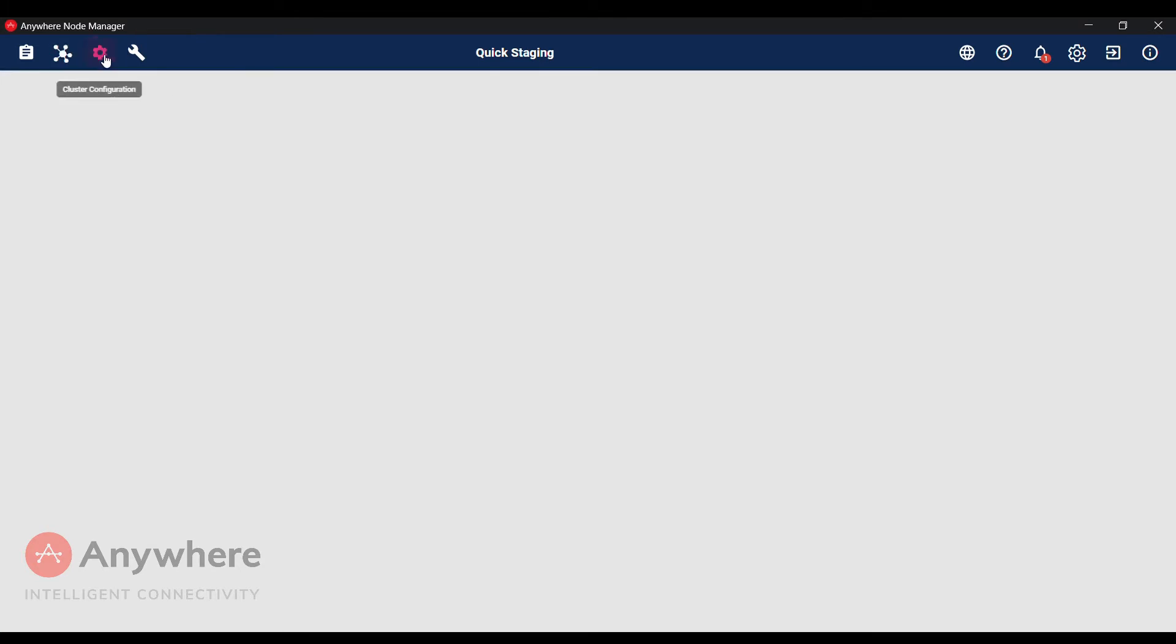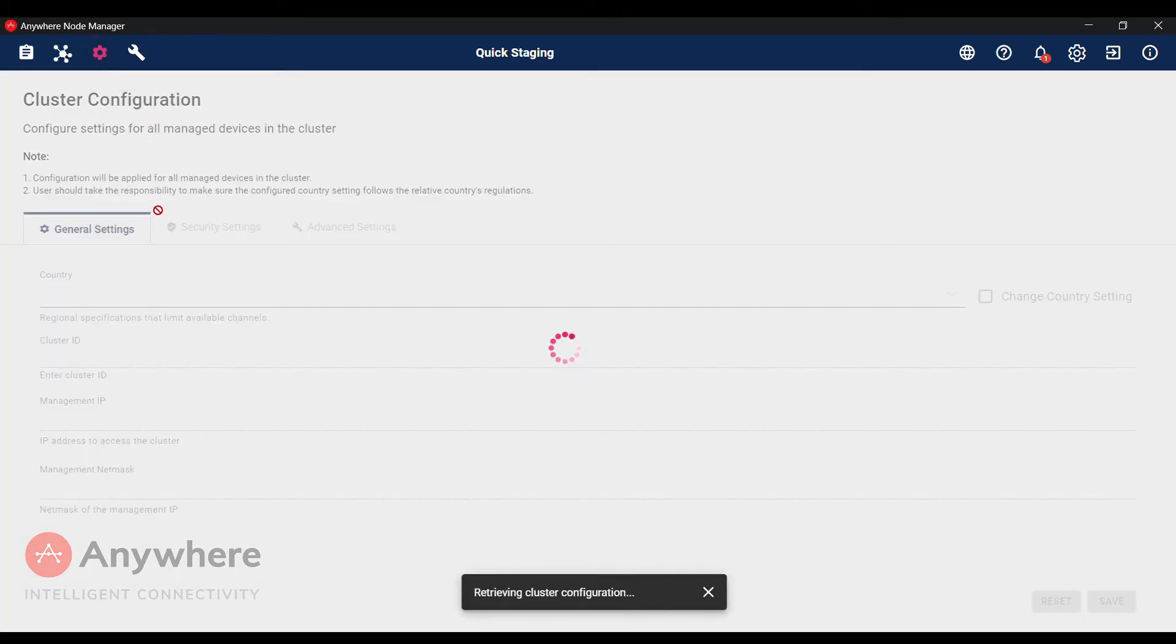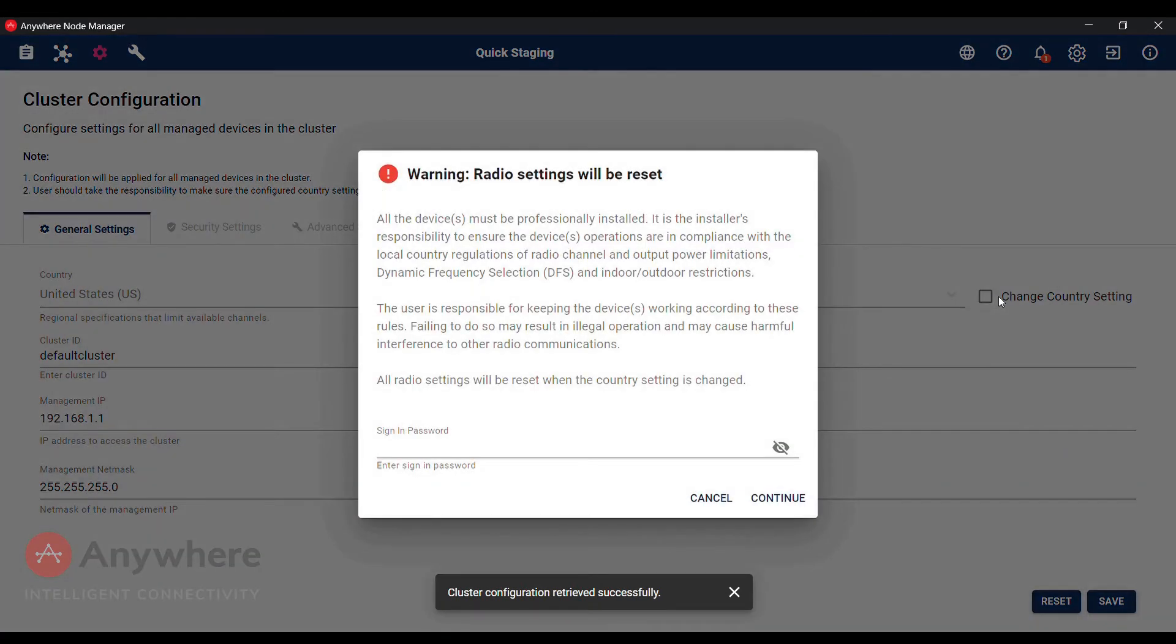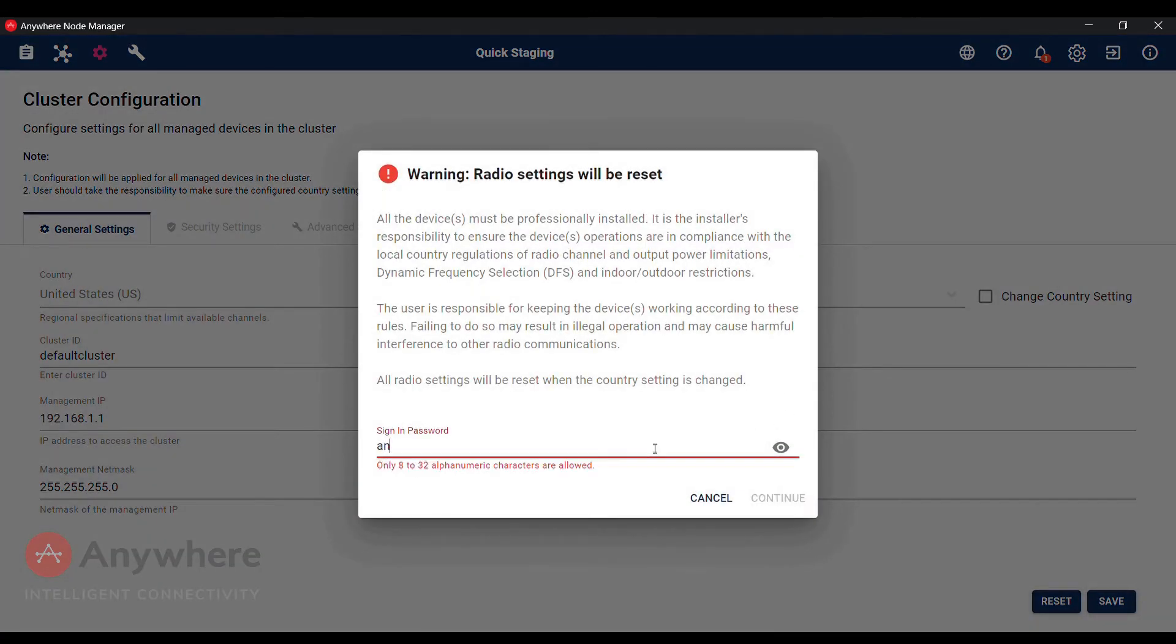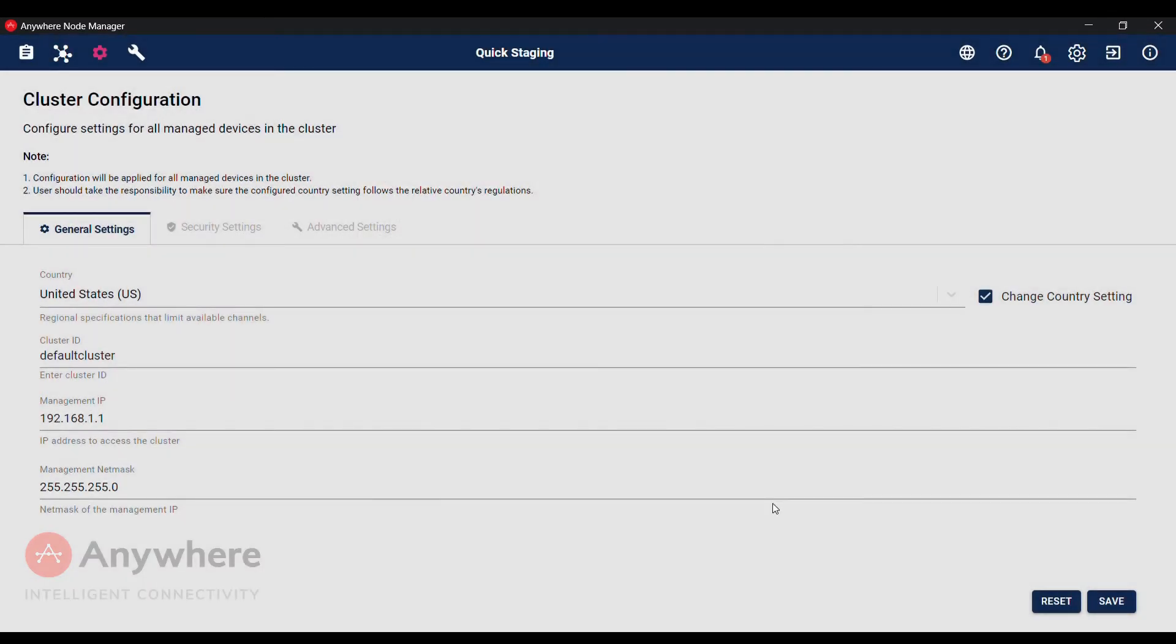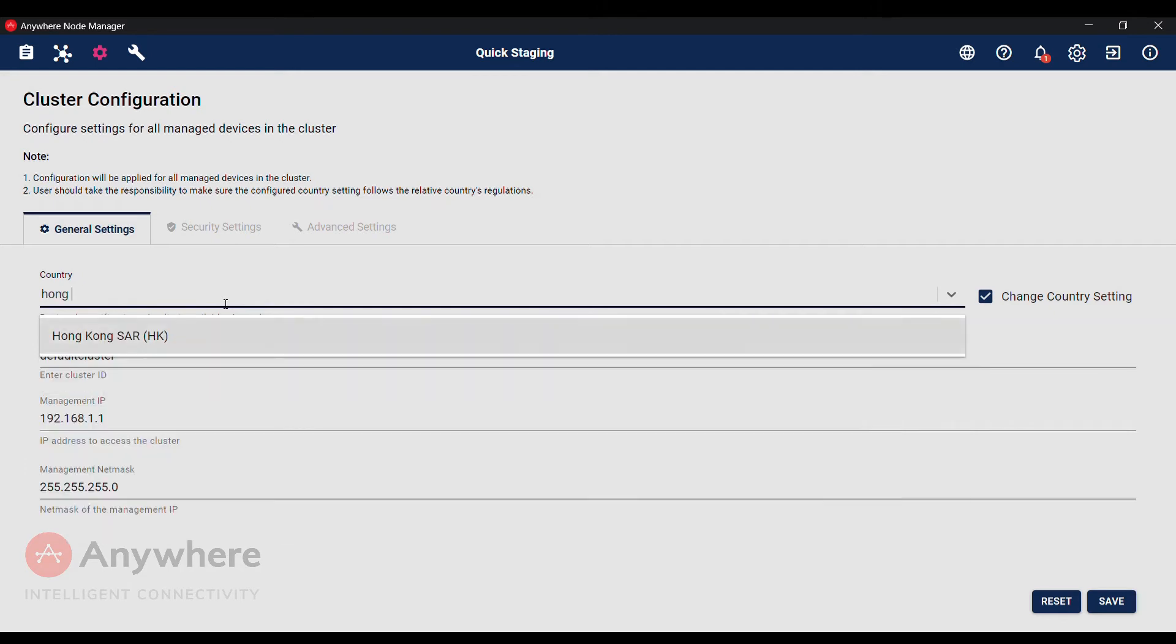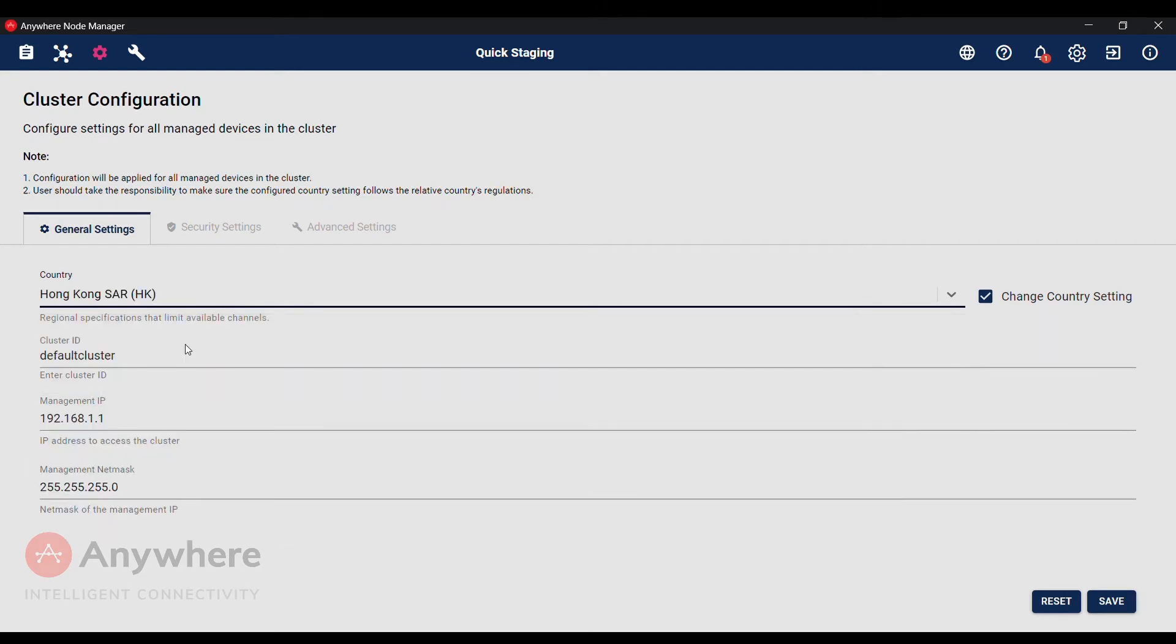In cluster configuration, if not using the default United States country settings, you will need to change to your specific country before starting to configure your other settings. Let's change it to Hong Kong for this session.